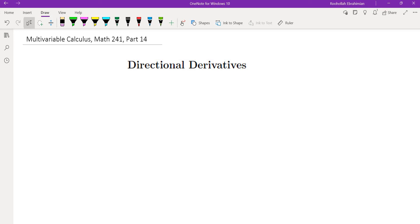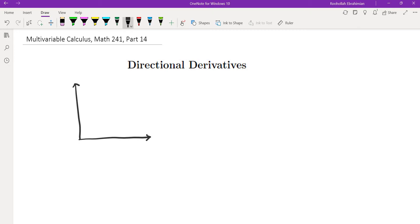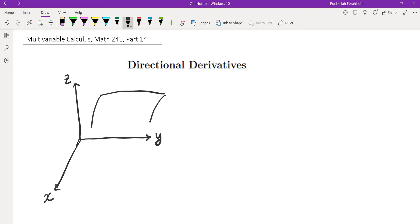Hello, this is the 14th video on my multivariable calculus course. In this video we're going to talk about directional derivatives. Partial derivatives are a special form of directional derivatives, so let's see what they are and how we evaluate them.